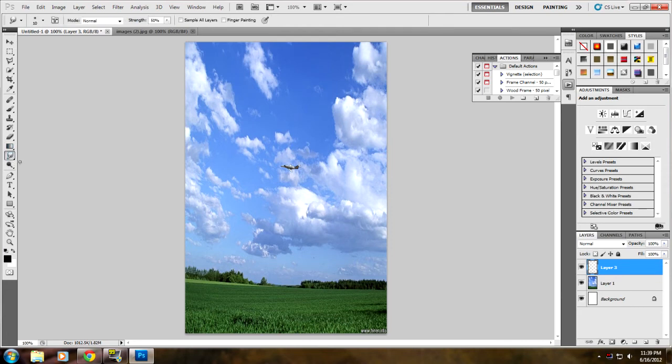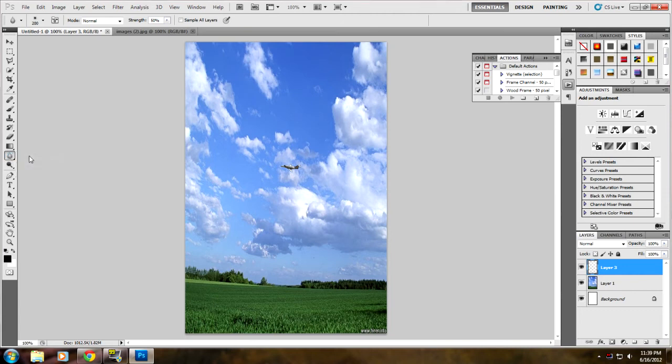You can go to the smudge tool—not that—to the blur tool. Go to the blur tool.